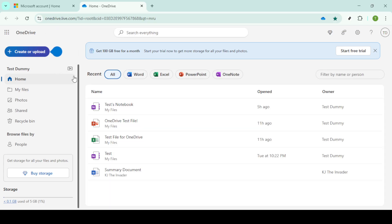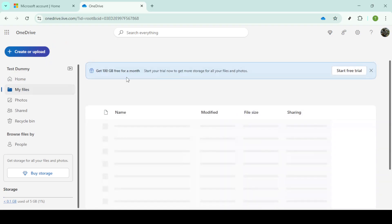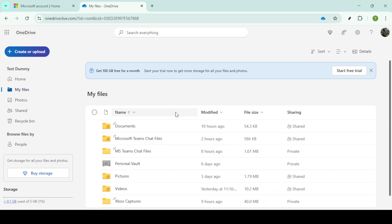Once you're on your OneDrive page, you'll want to locate and click on my files. This takes you to a view where you can see all your stored files and folders.